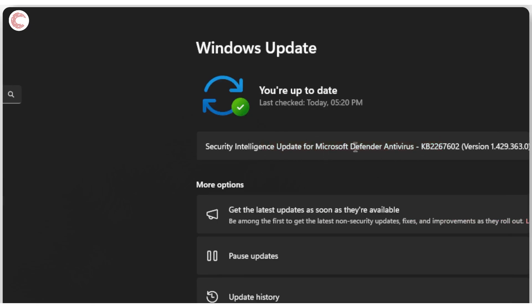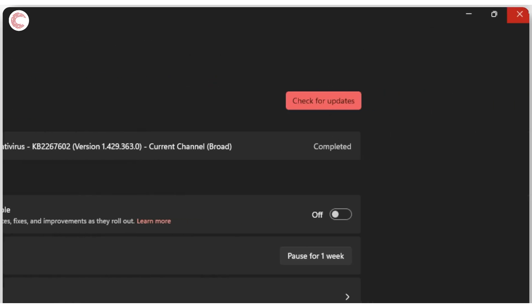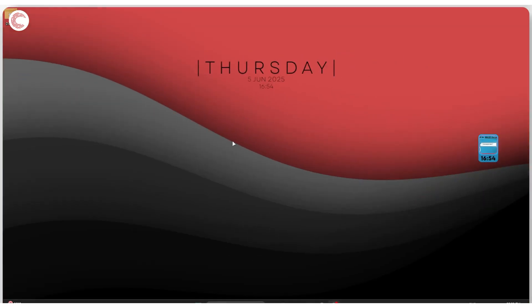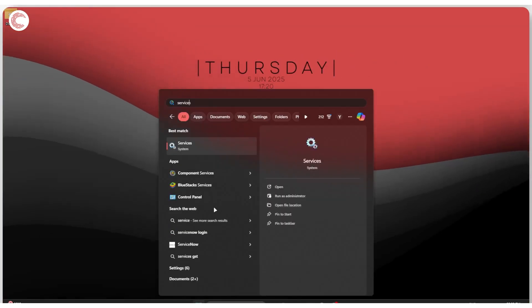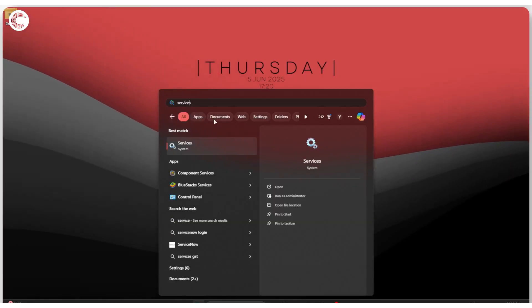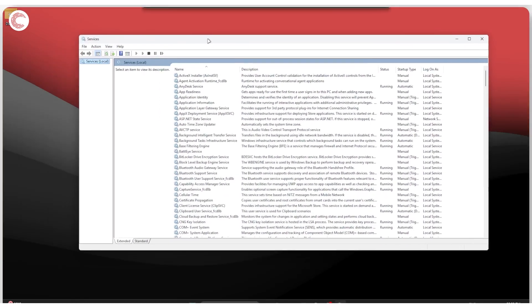The next thing to do is to restart the Windows update service and the background intelligent transfer service. In order to do this, we're going to press the Windows key and search for services. Click this one and now we have all of our services loaded up.